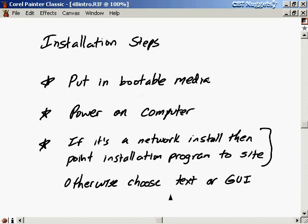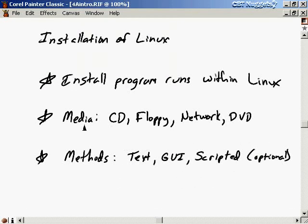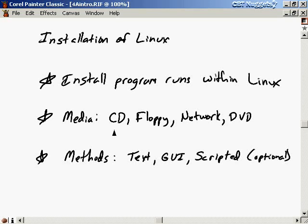If you're not doing a network install, you choose between a text-based or GUI-based installation program. If you don't want to spend money on a CD, you can download CD images and burn them — but you need a fast network connection and a CD burner. On sites like linuxiso.org, you can also buy bare-bones distributions with no manuals for around two or three dollars. For a novice, that's a better option than trying a network install for free.